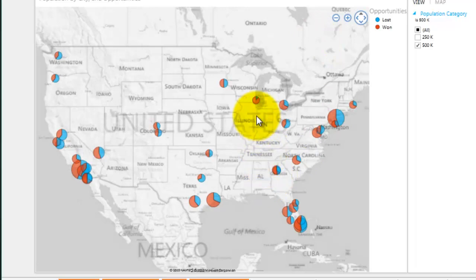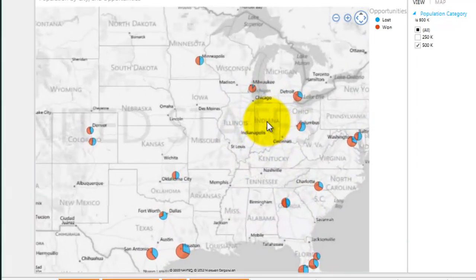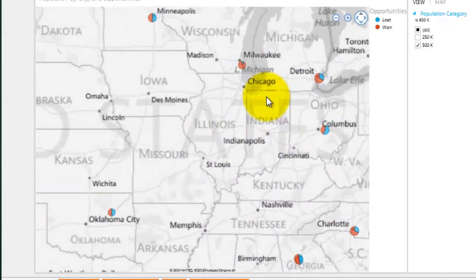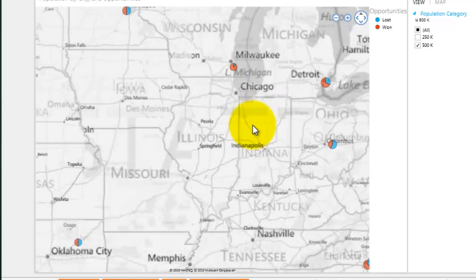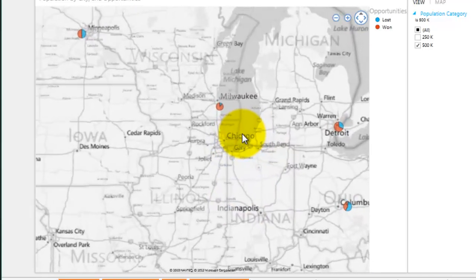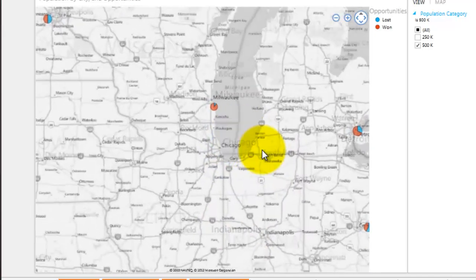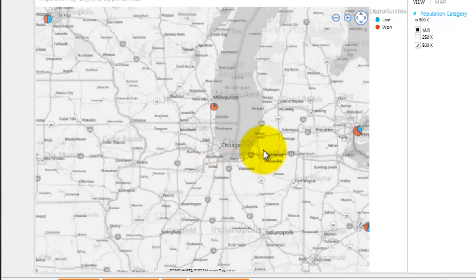And if I zoom in, the win rate in Milwaukee and Detroit are very high, leading me to believe that the company should start targeting sales efforts in Chicago based on the success of the surrounding cities within the region.